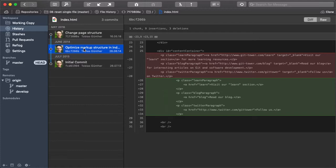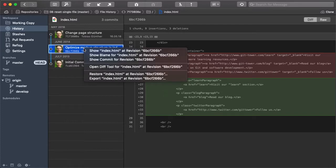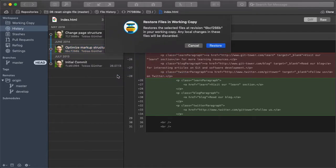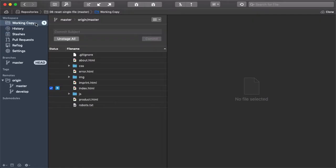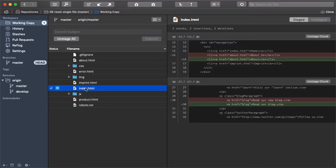We can then simply right click the revision of the file we want to restore and select the restore option from the menu. And that's already it. We now have the historic version of that particular file back in our working copy.